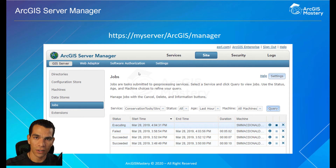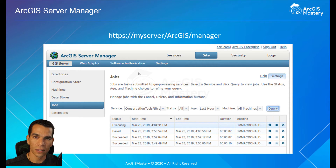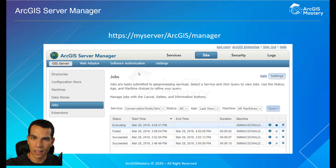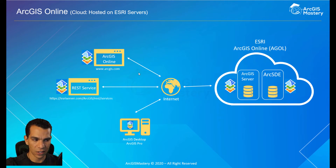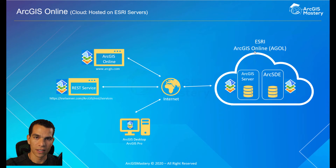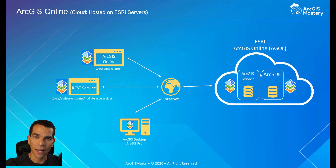Now you understand how the ArcGIS Server infrastructure works over a network and how it connects to the internet. Then the cloud era started and Esri created their own infrastructure that hosts ArcGIS Server so people can access it through ArcGIS Online. In this slide you can see the same structure on the right side, but now it is hosted on Esri's servers — and they call it ArcGIS Online.